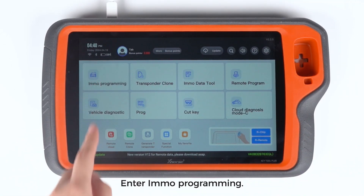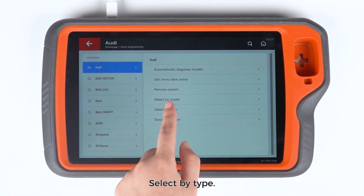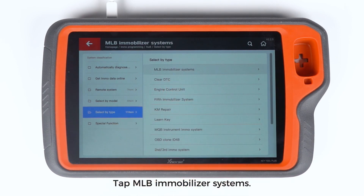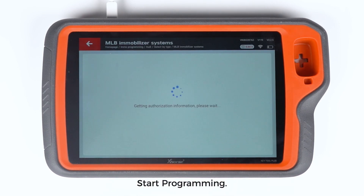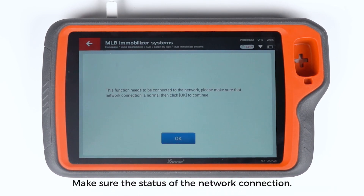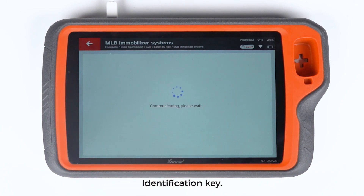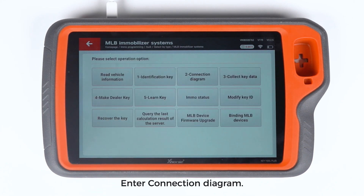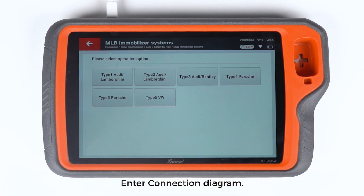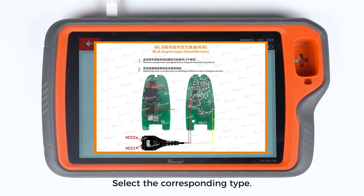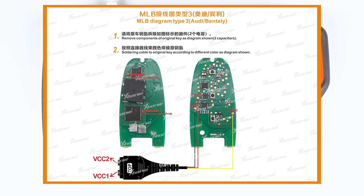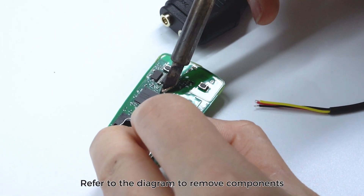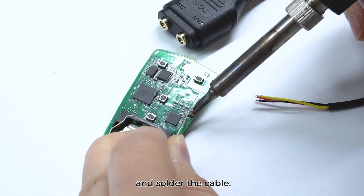Enter EMO Programming. Select Audi, then select by type. Tap MLB Immobilizer Systems and start programming. Make sure the status of the Network Connection Identification Key, then enter the Connection Diagram and select the corresponding type.